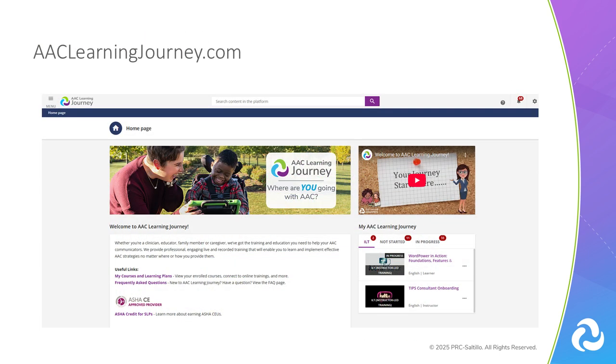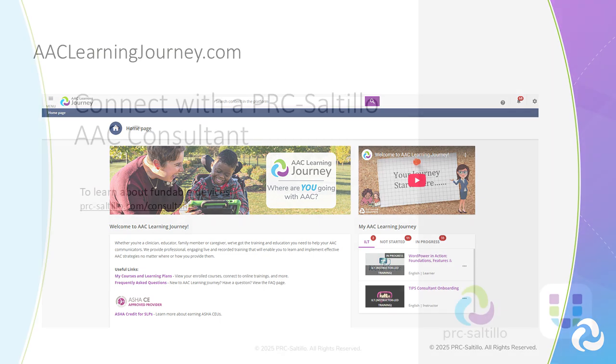AAC Learning Journey offers live instructor-led courses as well as self-paced e-learning courses to learn more about Unity AAC and how to implement AAC throughout your day.